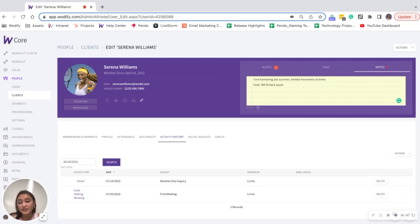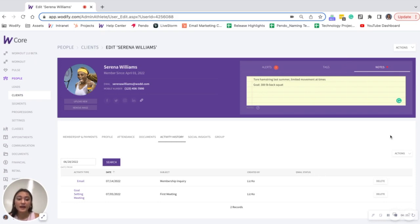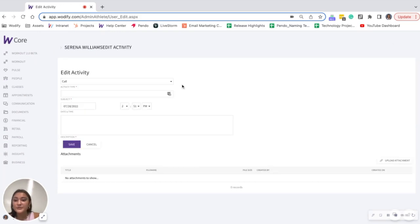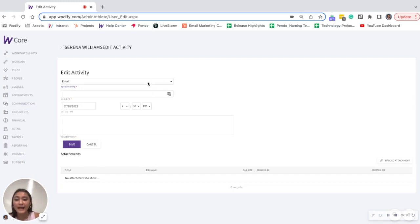Let's say at your gym, you have monthly goal setting meetings to set fitness goals with your clients. Even though I've documented Serena's goal here, I could additionally document it in her activity history by clicking actions, log activity. So there are going to be some default activity types in here, such as calls, emails, things like that. You can actually add your own activity types, which I'll show you how to do in a little bit. But I went ahead and added goal setting meeting as an activity type in my gym.